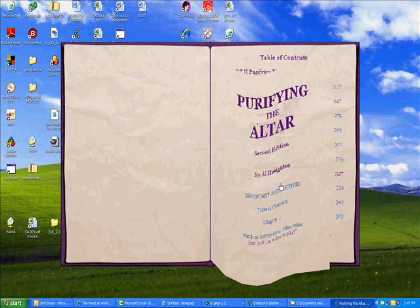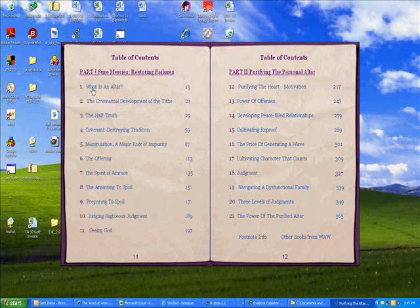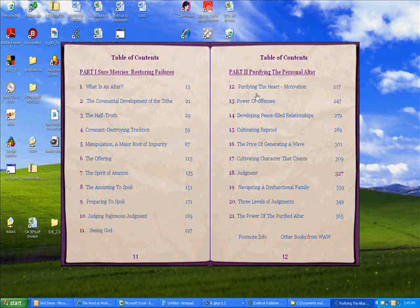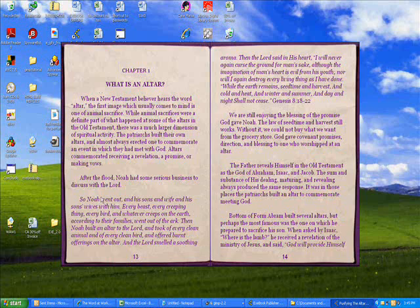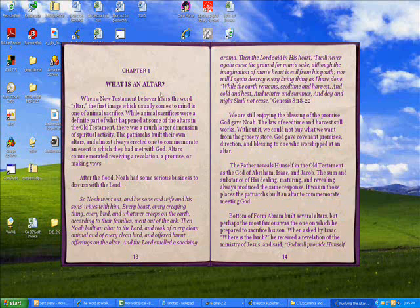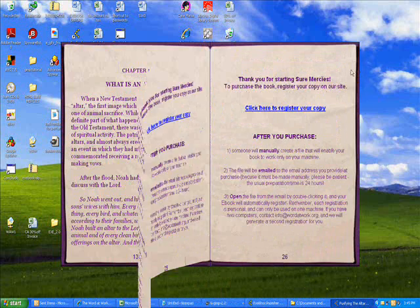So, let's say we want to go to the Table of Contents. Here we are. Any of these links will take you directly to the chapter that it's referencing. Chapter 1, what is an altar? It goes right to Chapter 1. Okay. Let's go back to the Table of Contents.